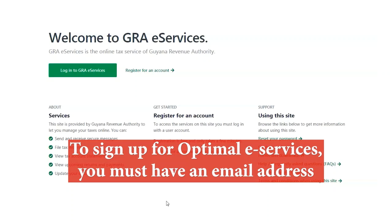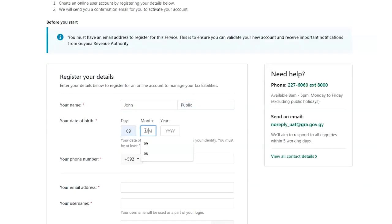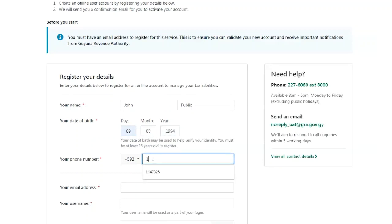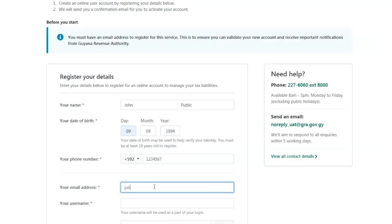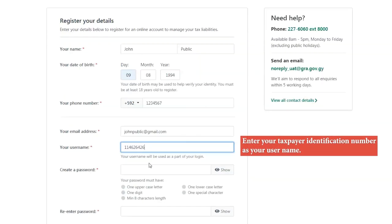This is to ensure you can validate your new account and receive important notifications from the GRA. To register your personal details, enter your first and last name, date of birth, phone number, email address, and taxpayer identification number as your username. Your TIN will be used to log in to e-Services.